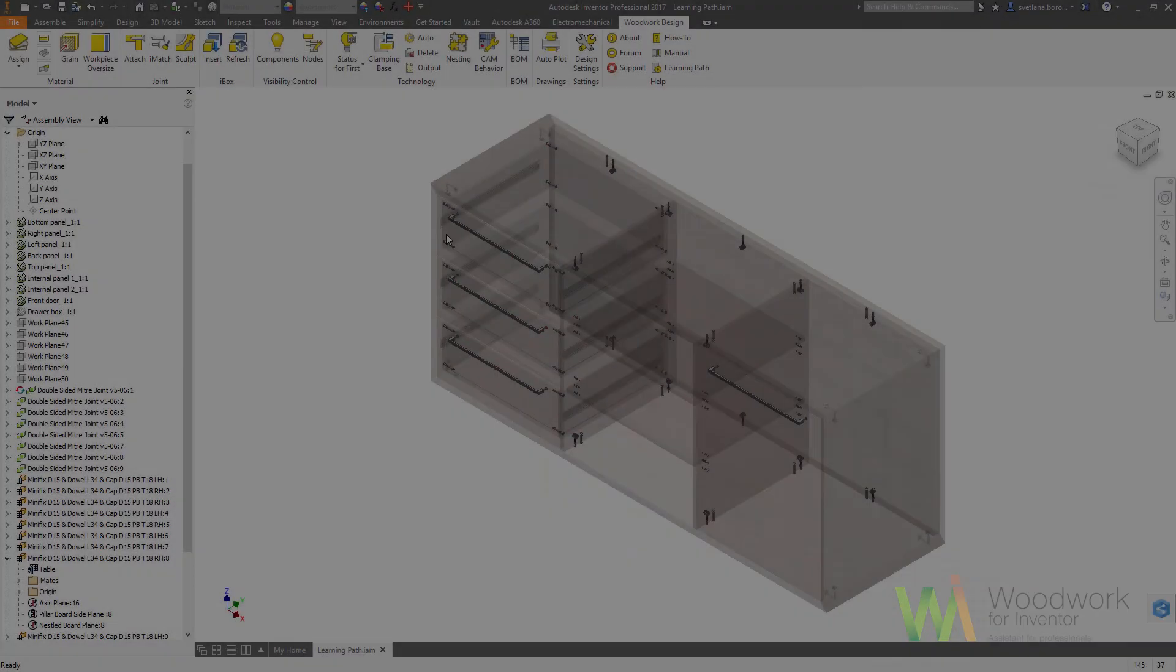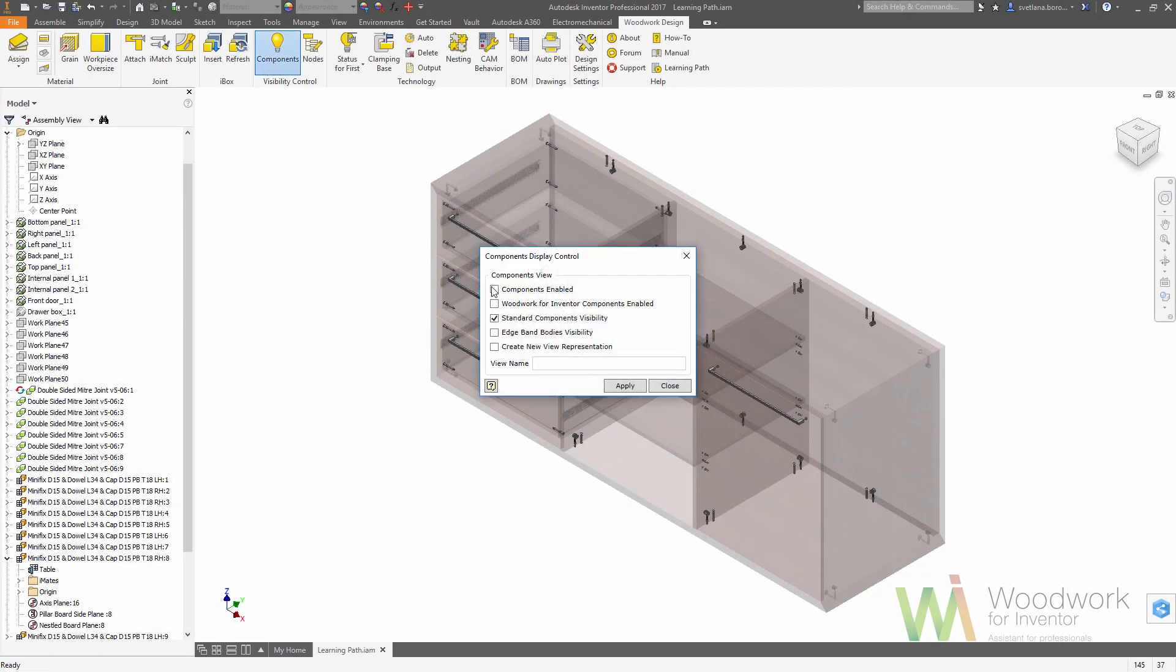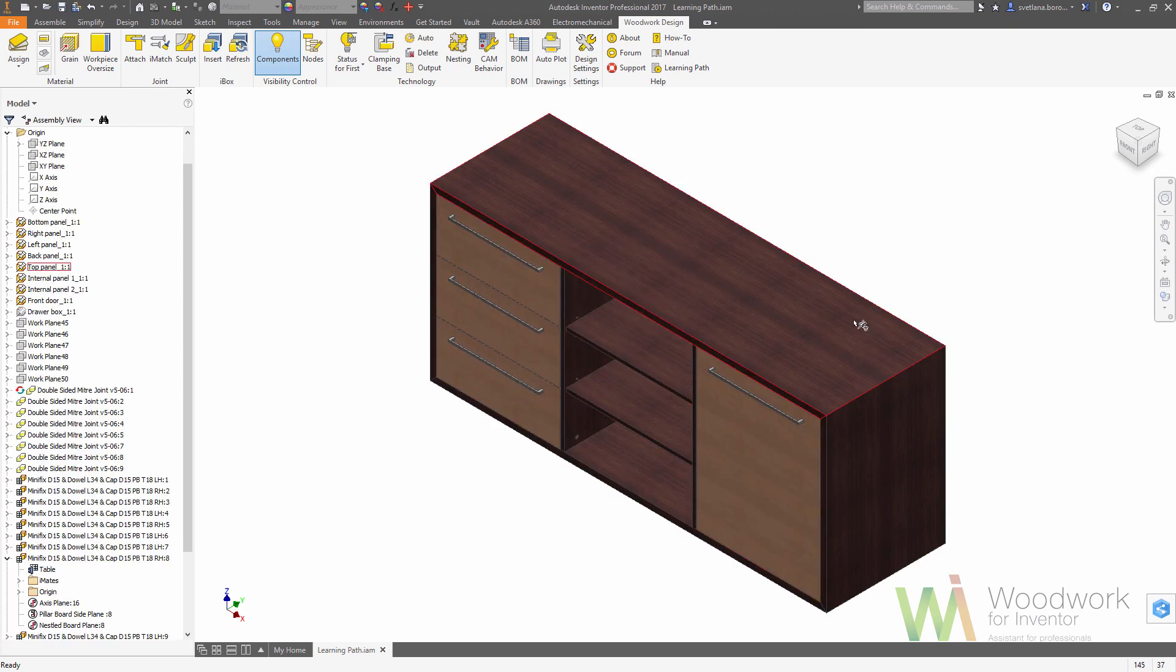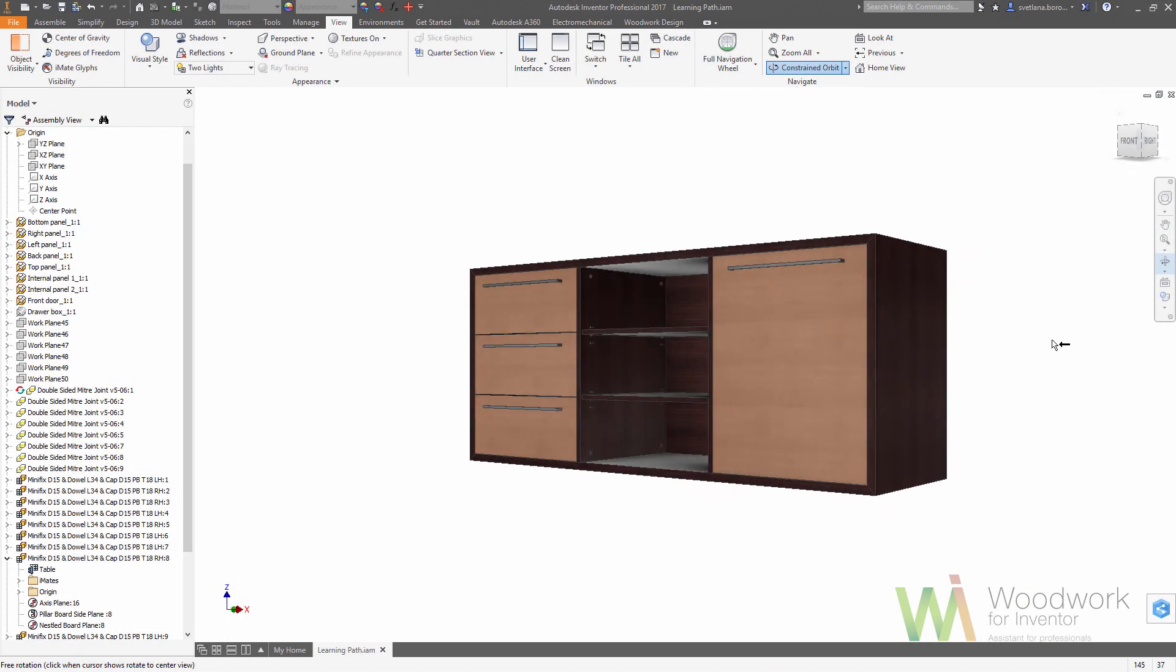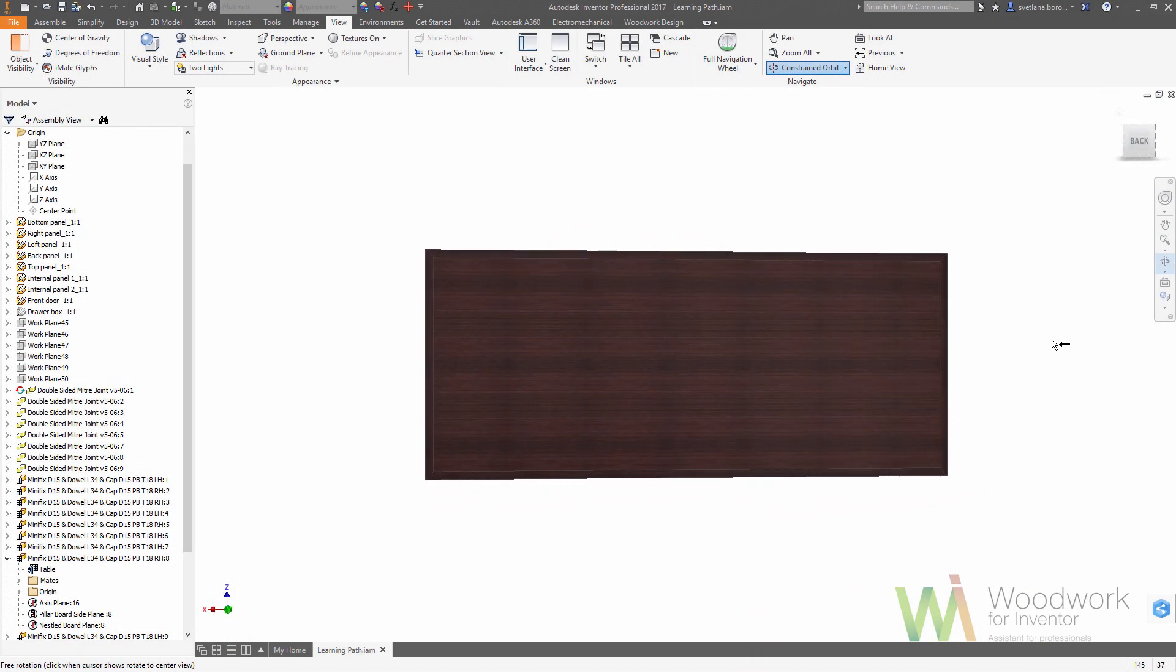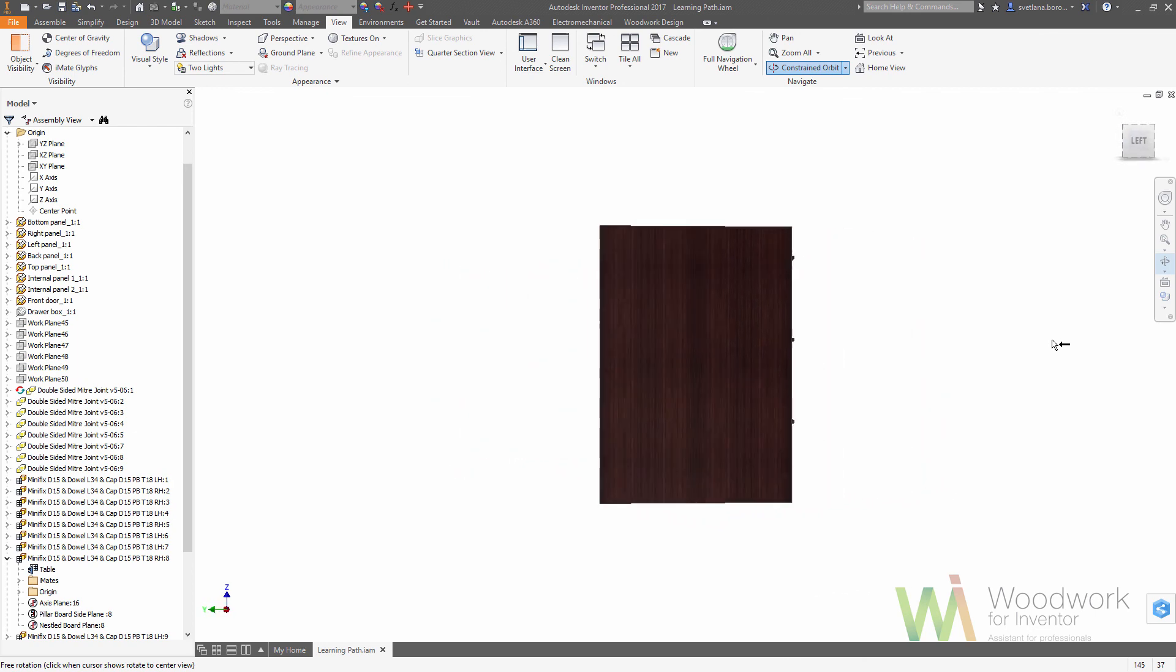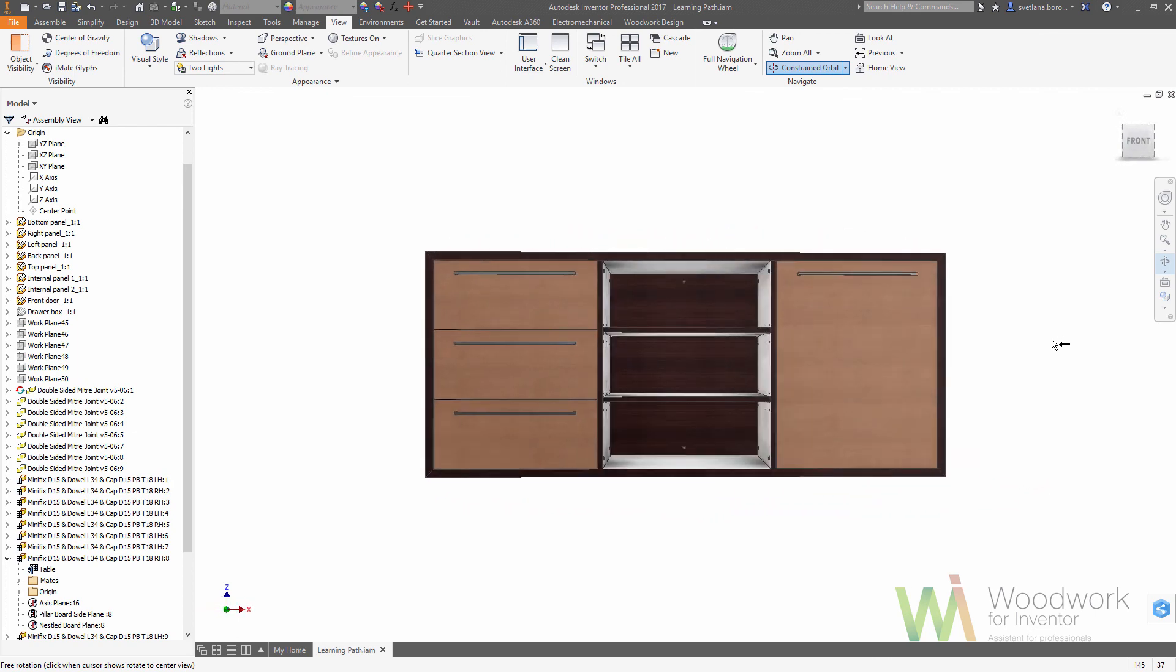And that's it - so basically our configuration is complete. We can turn back visibility of the components. So now our model in this stage looks like that.